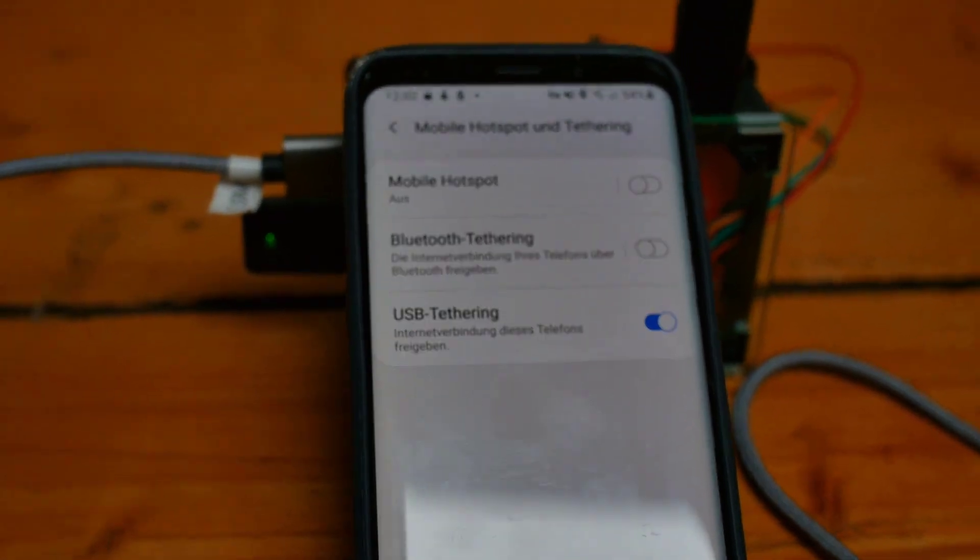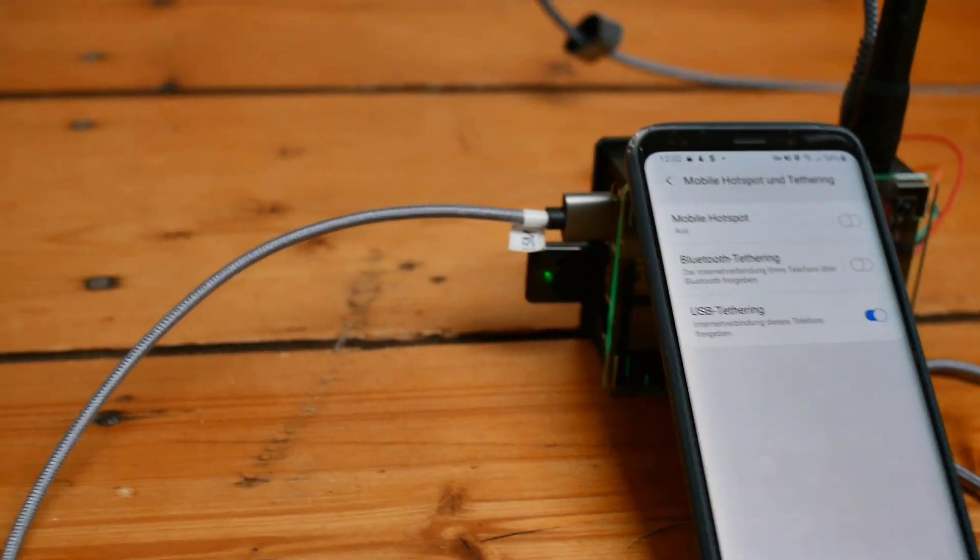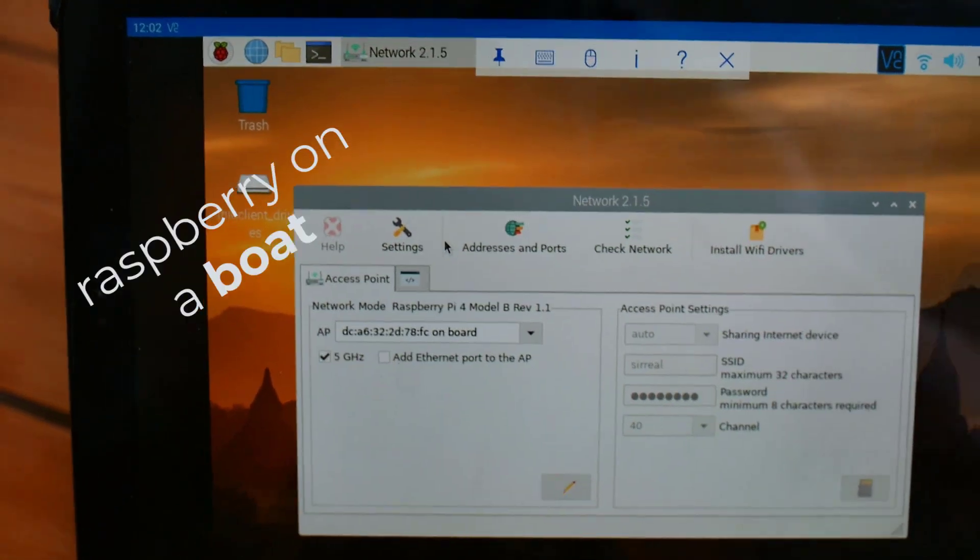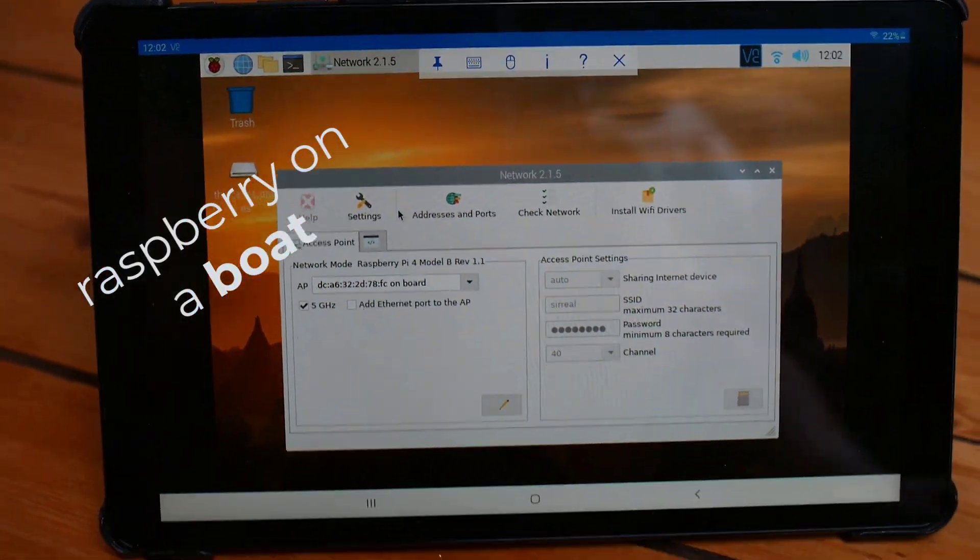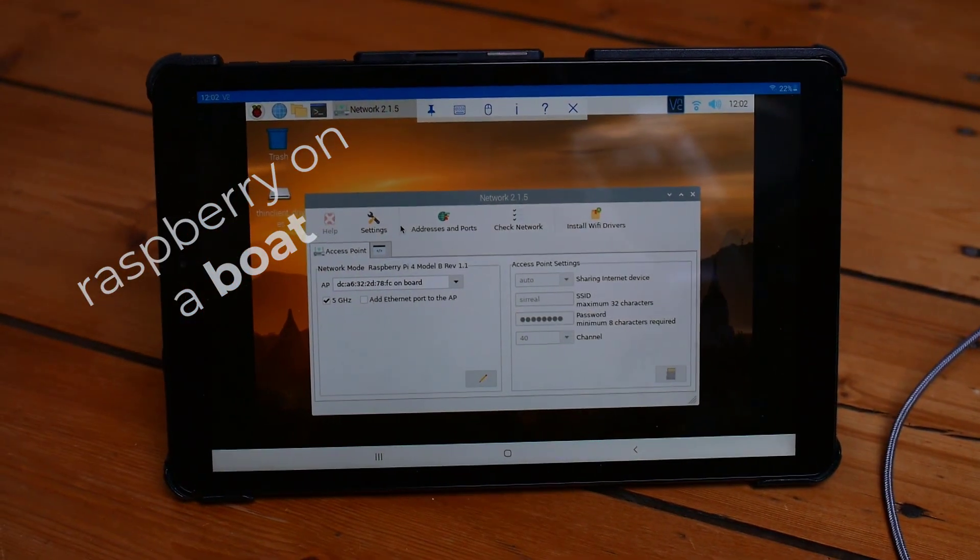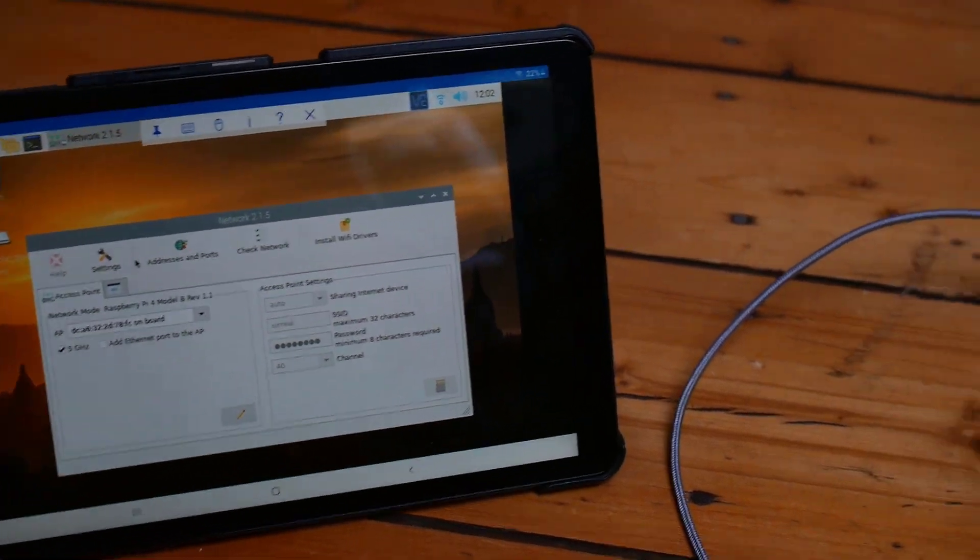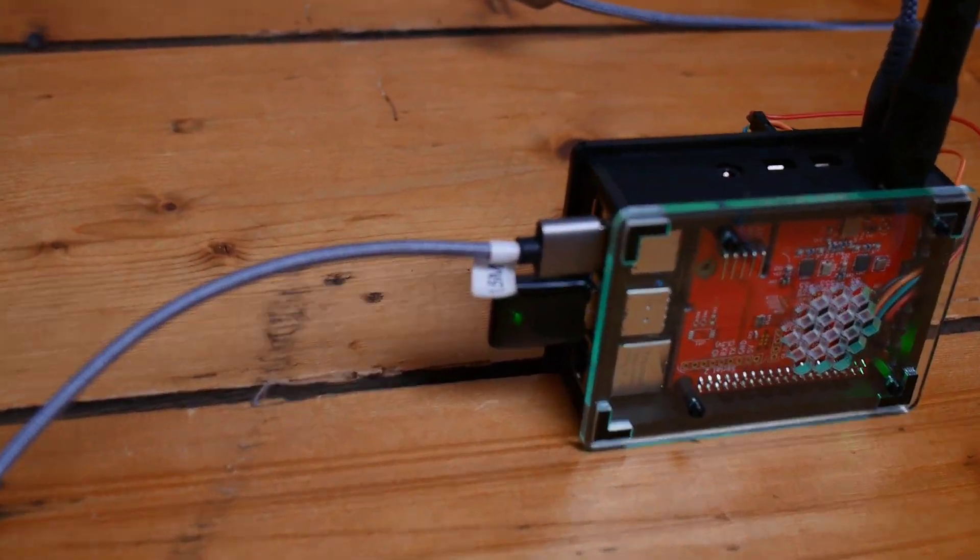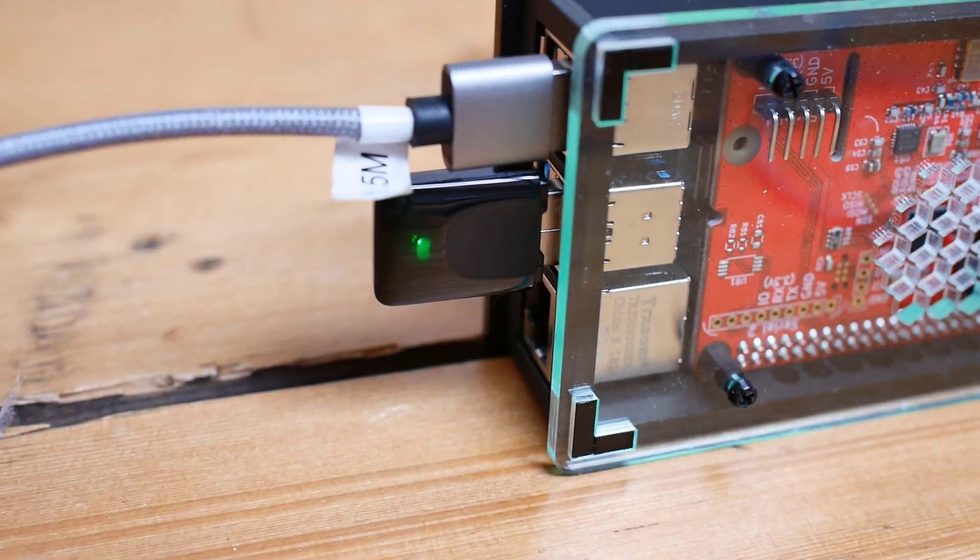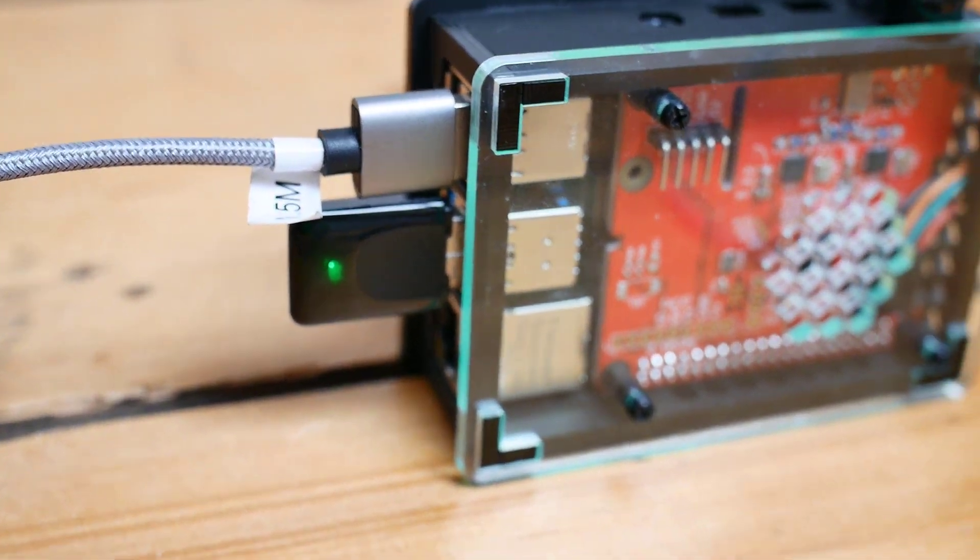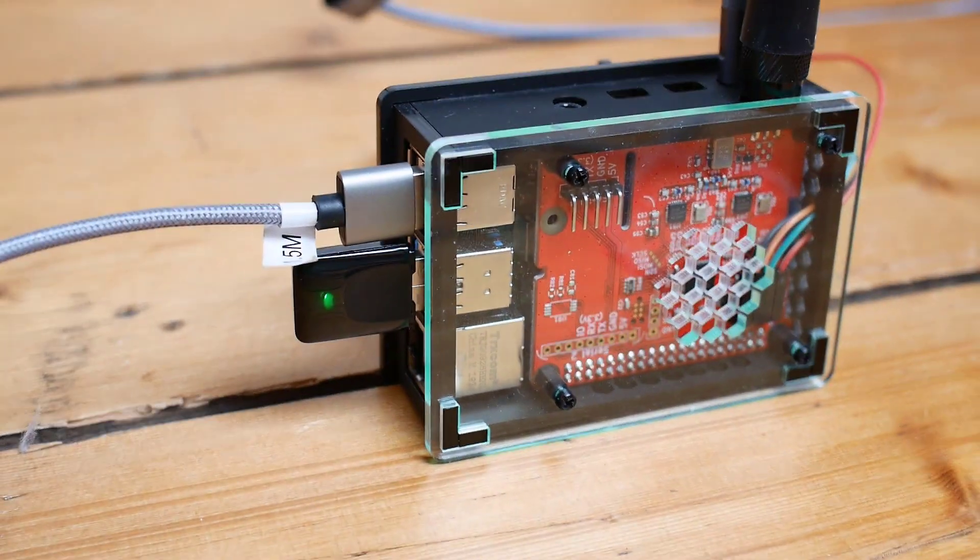I got a lot of questions how to connect to your Raspberry on a boat using it as an access point, get the Wi-Fi connection to the harbor, and using your smartphone. So we will take a look today on Raspberry on a boat - how to use OpenPlotter.